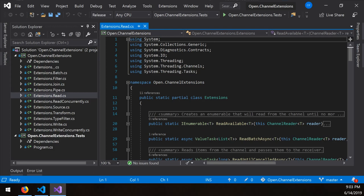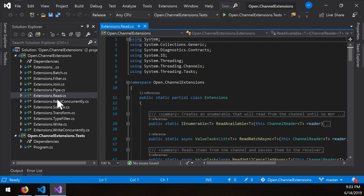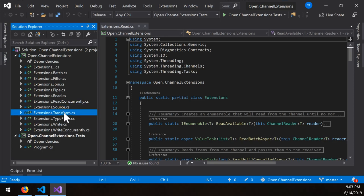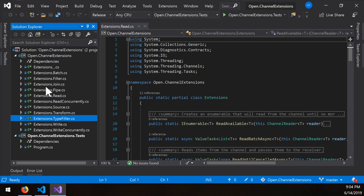And just as a final overview, here's the actual library itself. You'll see that there are a variety of awesome extensions here varying from read, read concurrently, sources for if you want to get an actual channel from something like an enumerable, transform, which is simply a synchronous transformation for each item that gets pulled from the reader. There's a type filter.